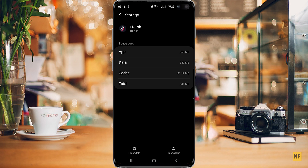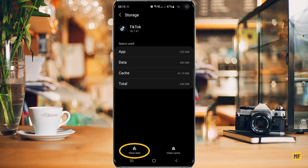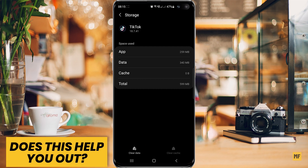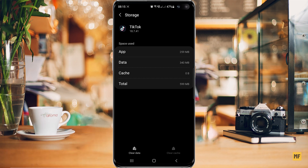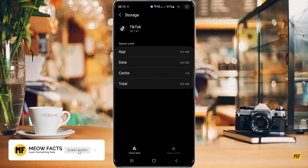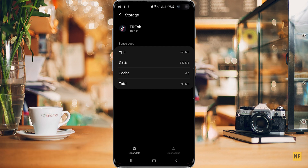You should see two options — one that says clear cache and another that says clear data. First, clear the cache for the application. If you're still getting the error, you can also clear the data for TikTok. Be aware that if you clear your TikTok application data, you may need to log back in, so make sure you have your login details and password ready before clearing the data.